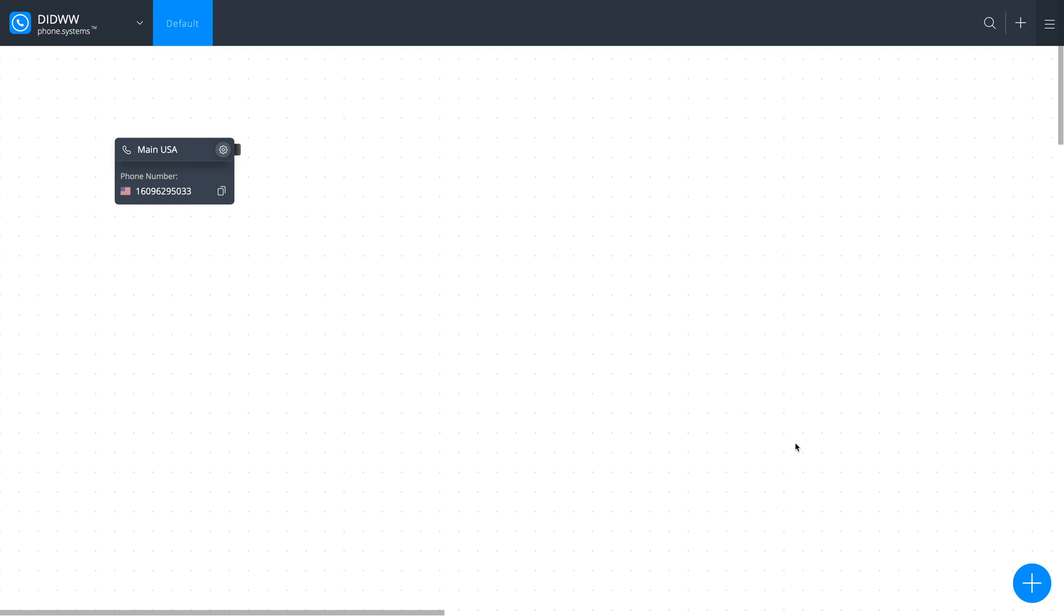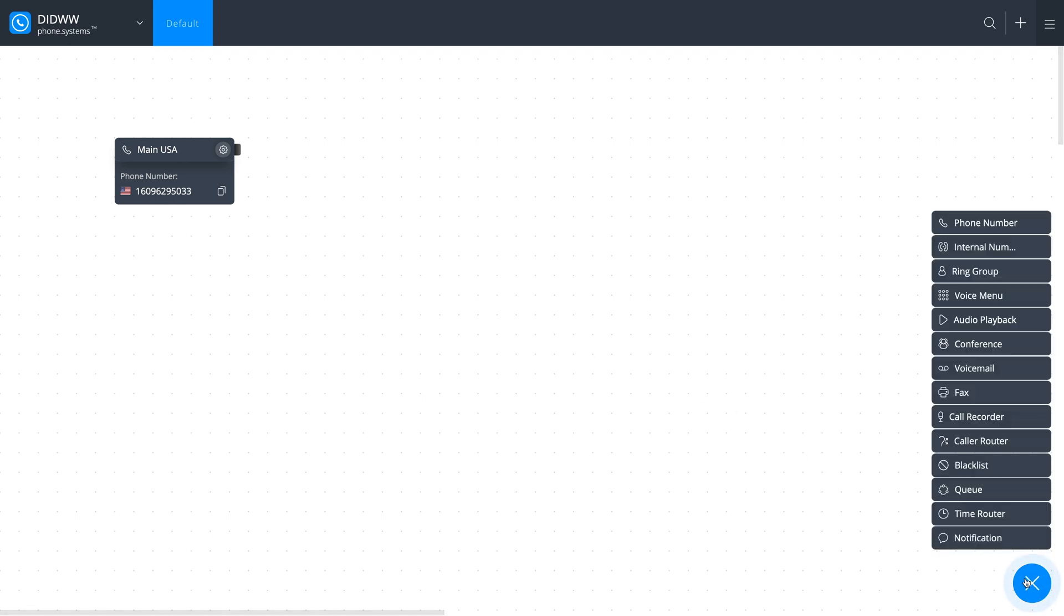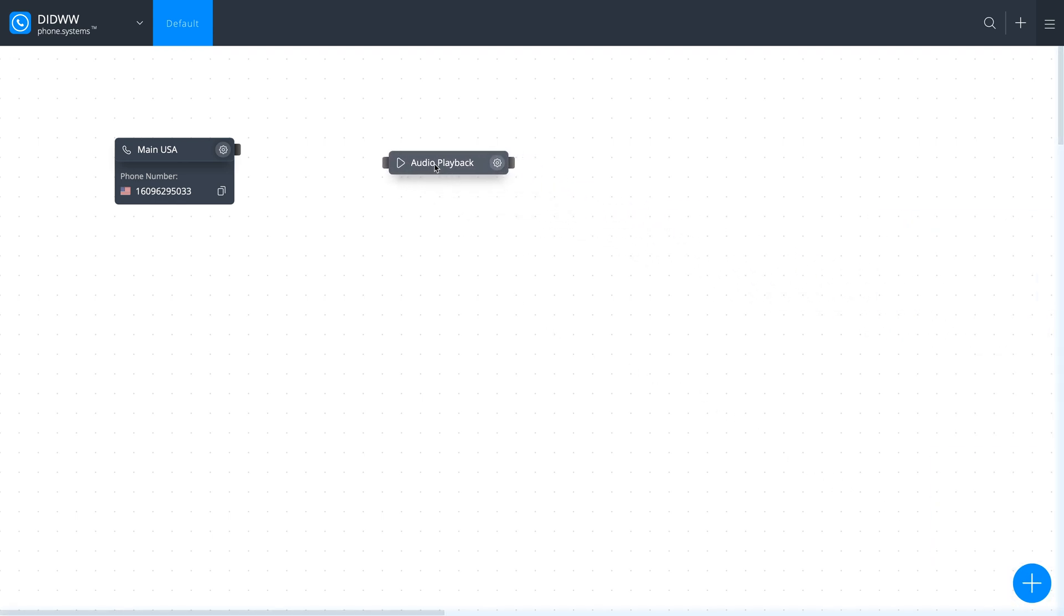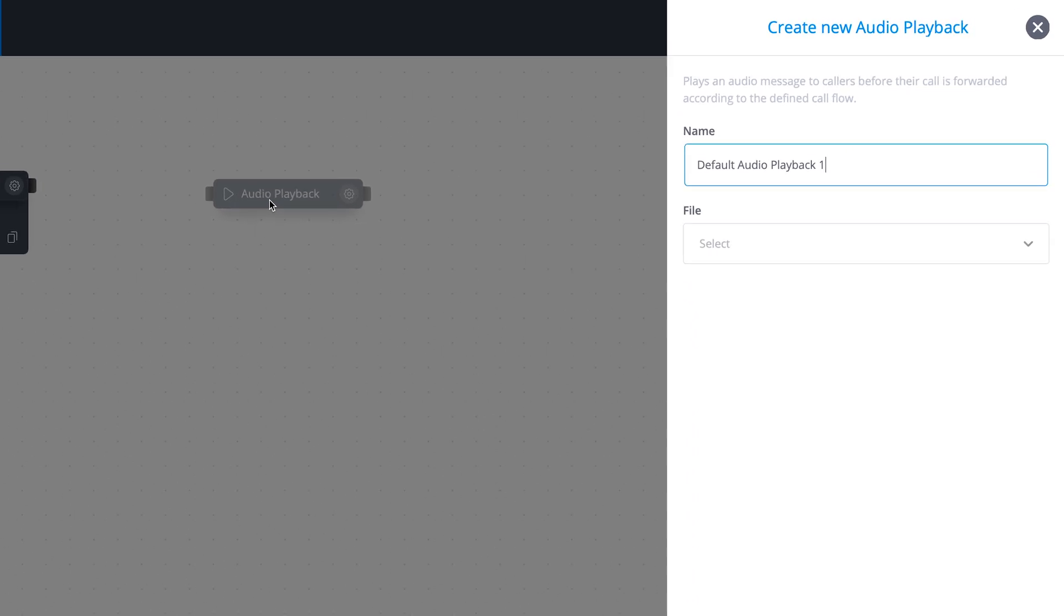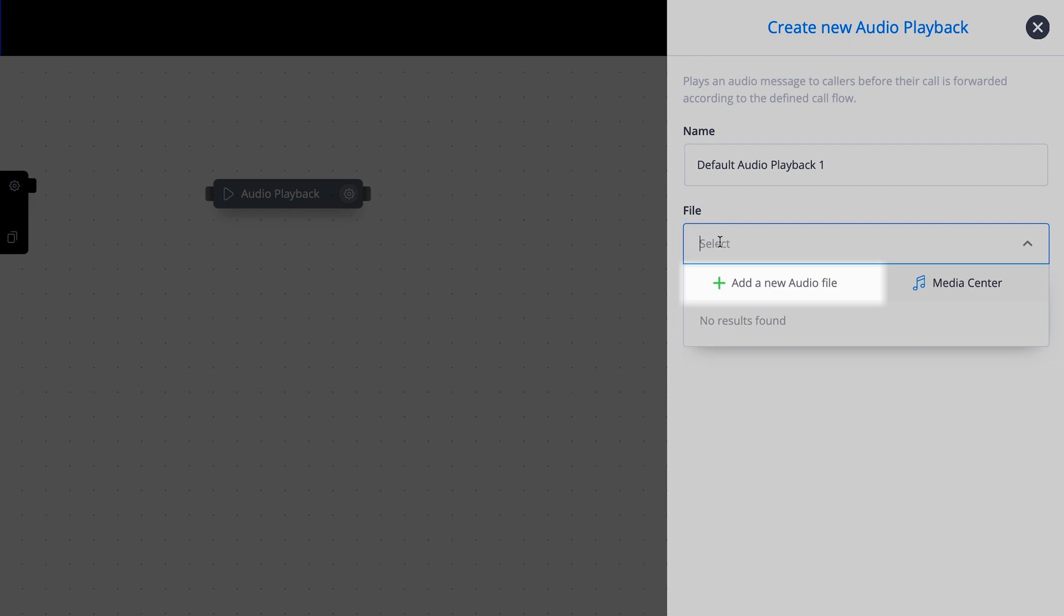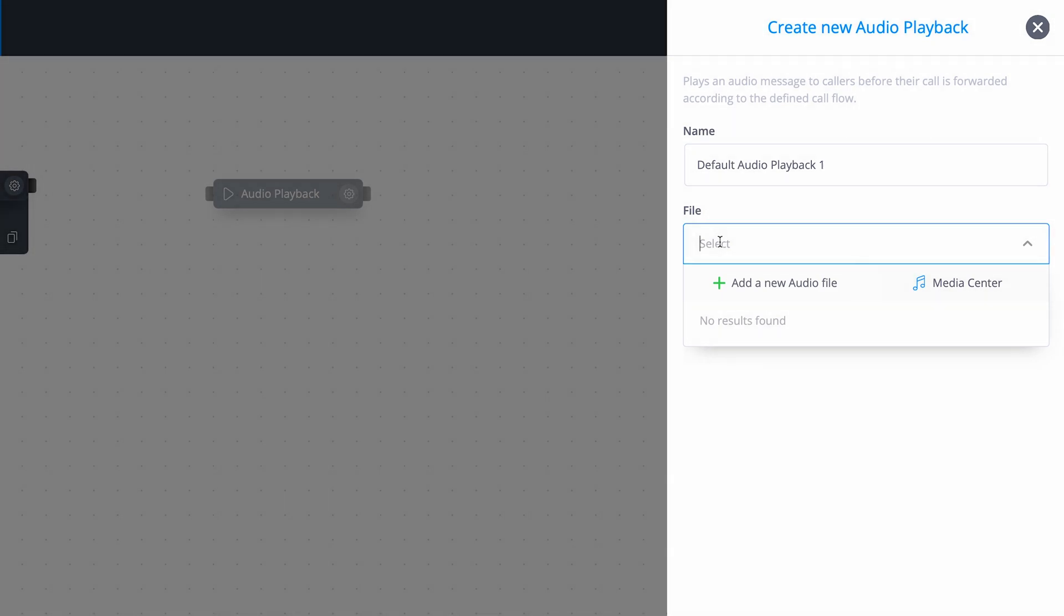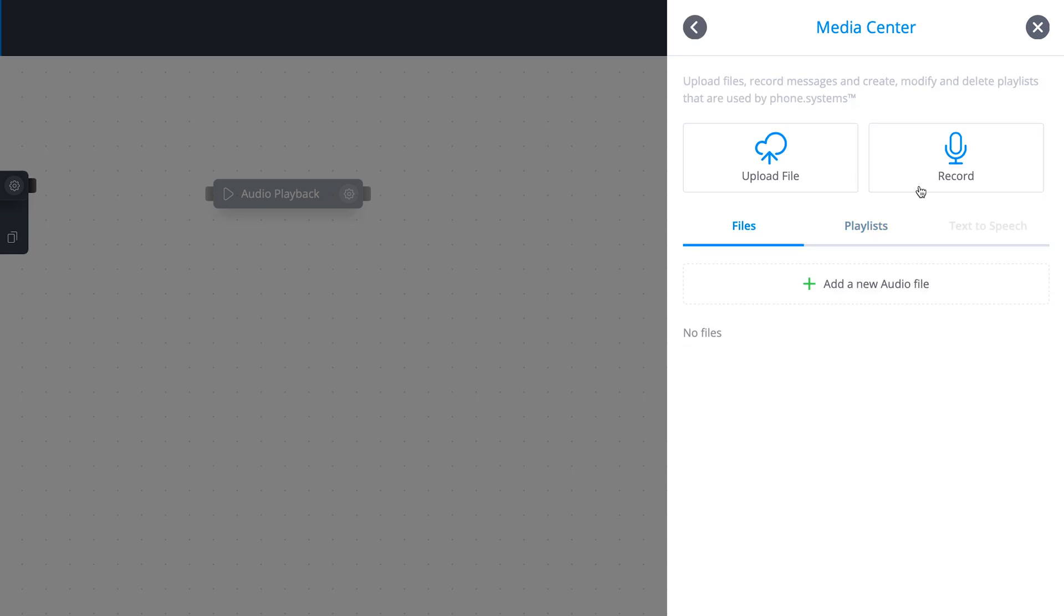Now add an audio playback object to the workspace. You will need an audio message that will be played back during the call. Click on the File section and select Add a new audio file to upload a pre-recorded file or select the Media Center to record your message.